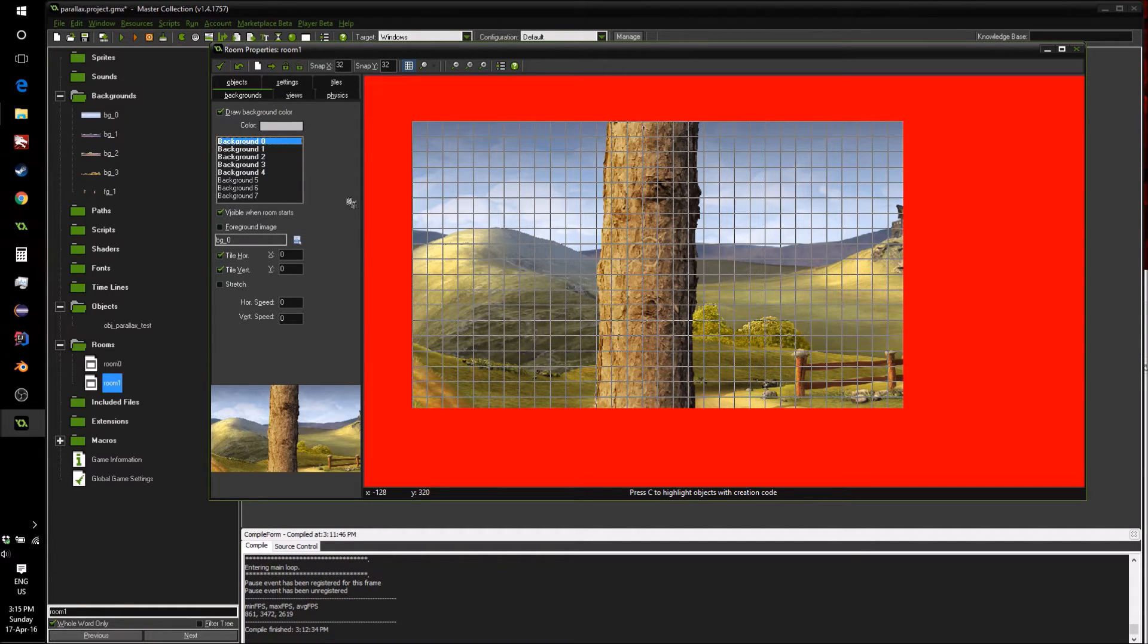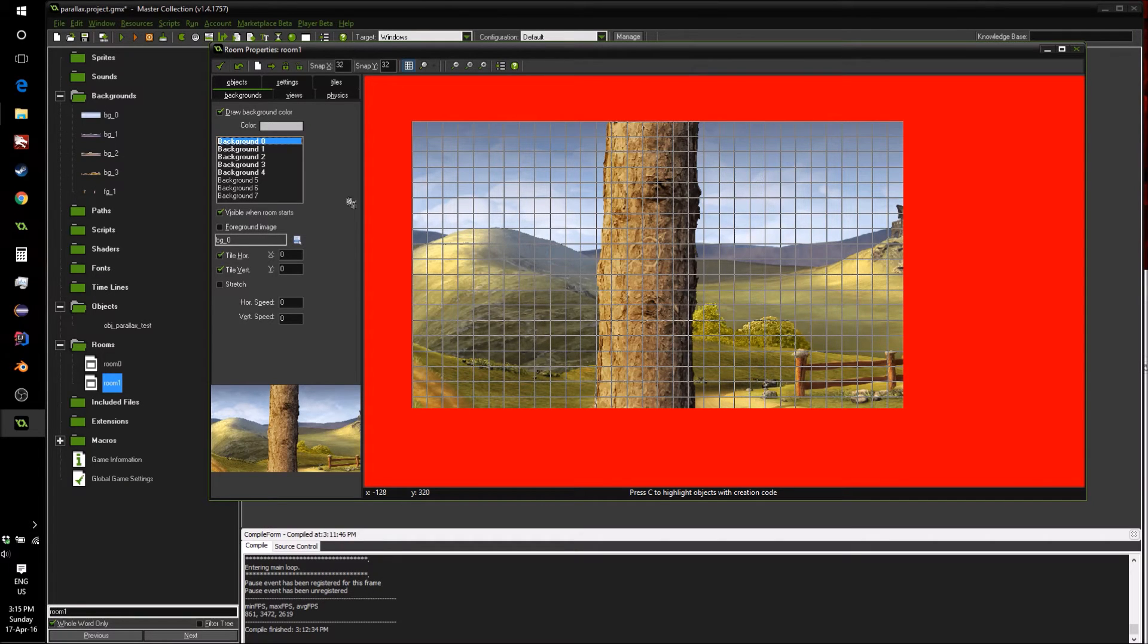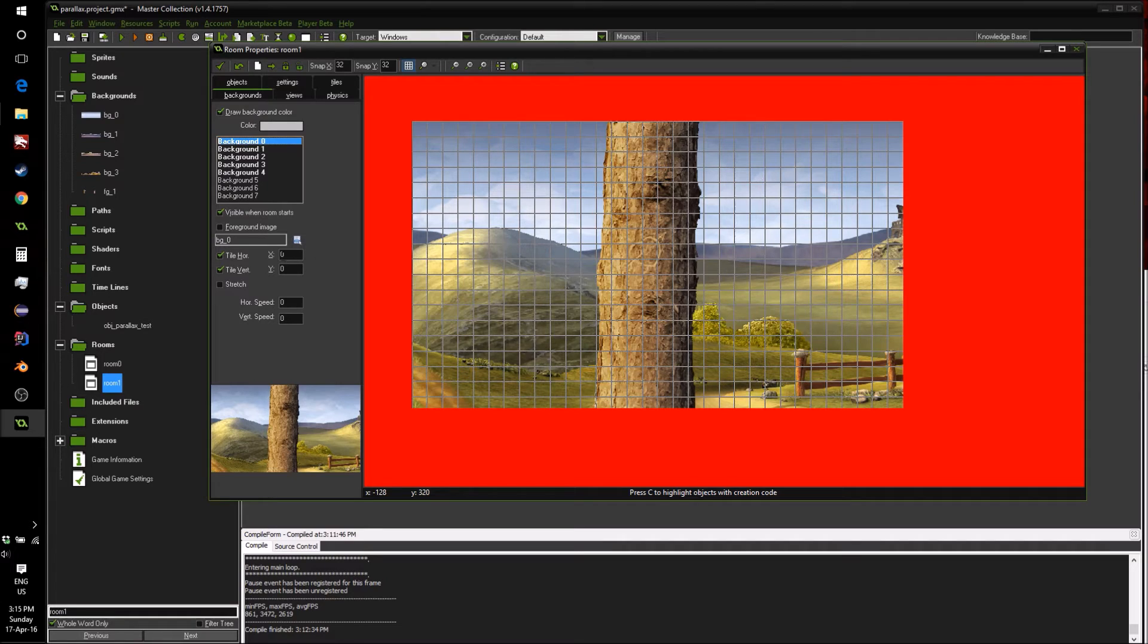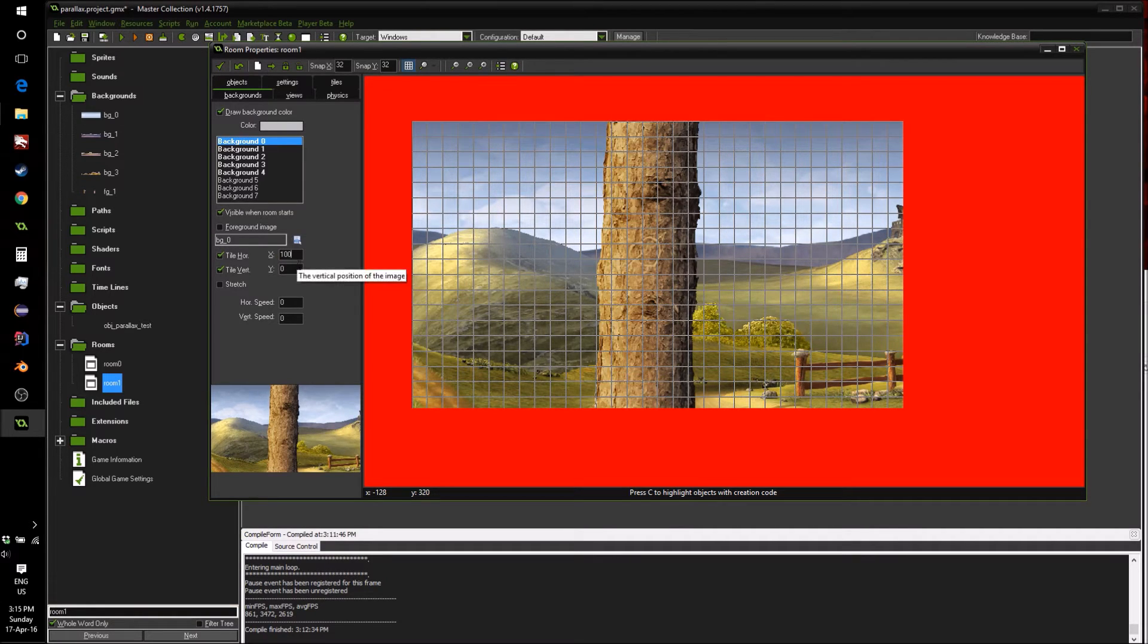However, we're just going to change it so that it will be used as our parallax factor. So our background, we don't want to move at all, our sky backdrop. It's so far away, it's not supposed to move.